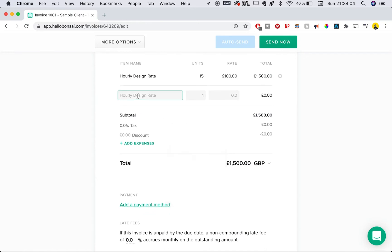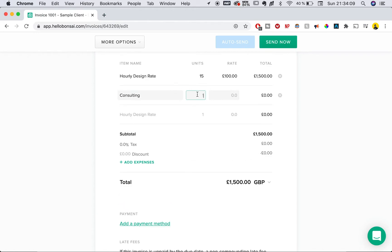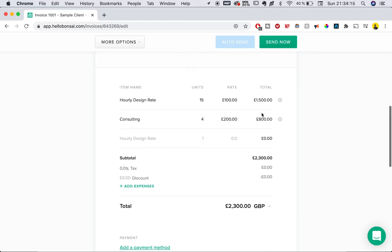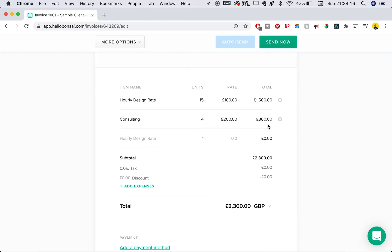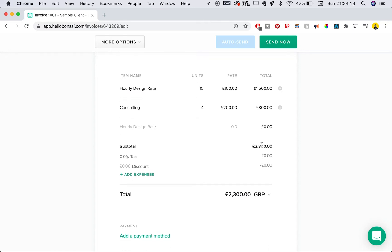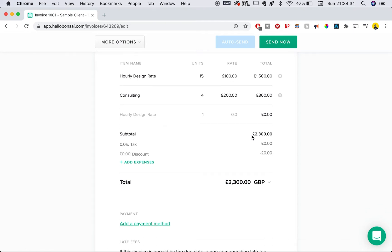Maybe you also did a few hours of consulting. We can add that line item — consulting at four hours at 200 pounds per hour. That automatically adds it to the tab, and in the final payment everything is automatically added up with nothing done on our part. It's all automatically adjusted in the price.